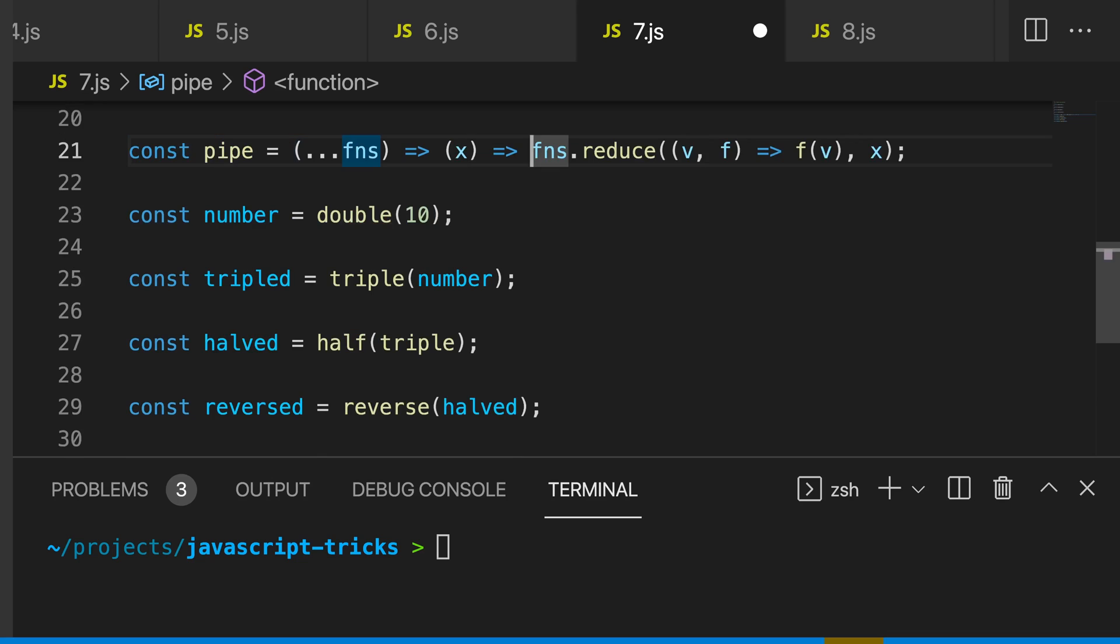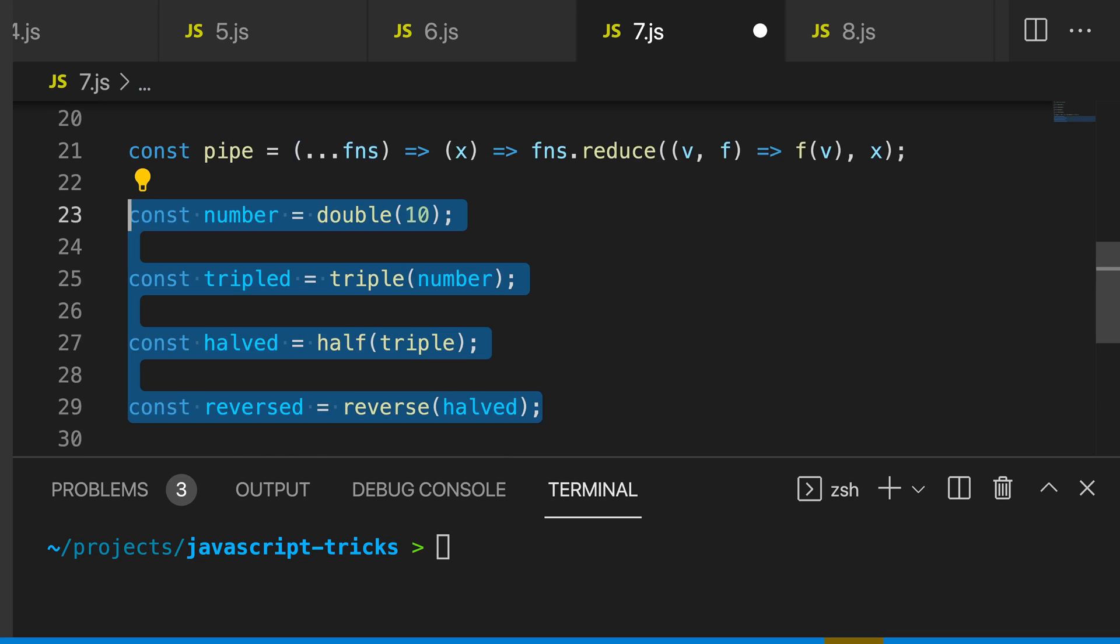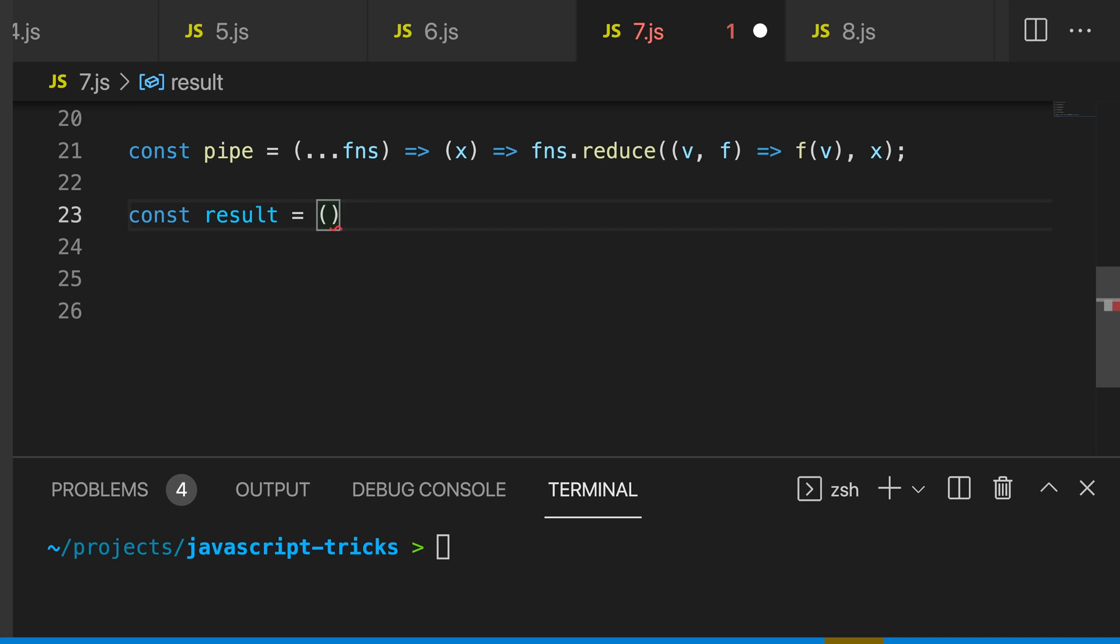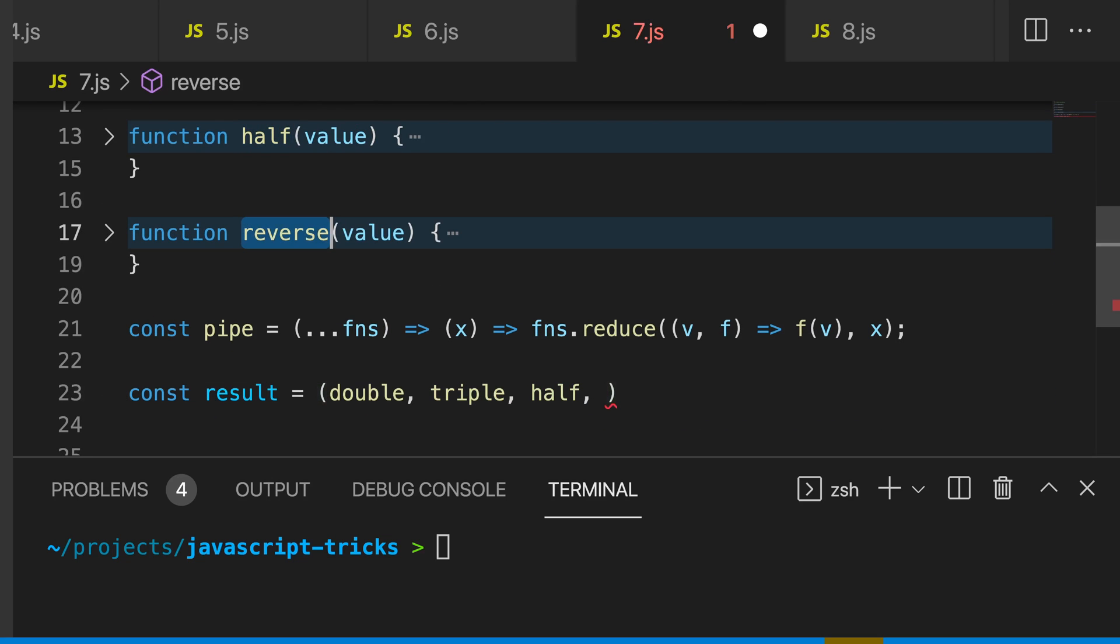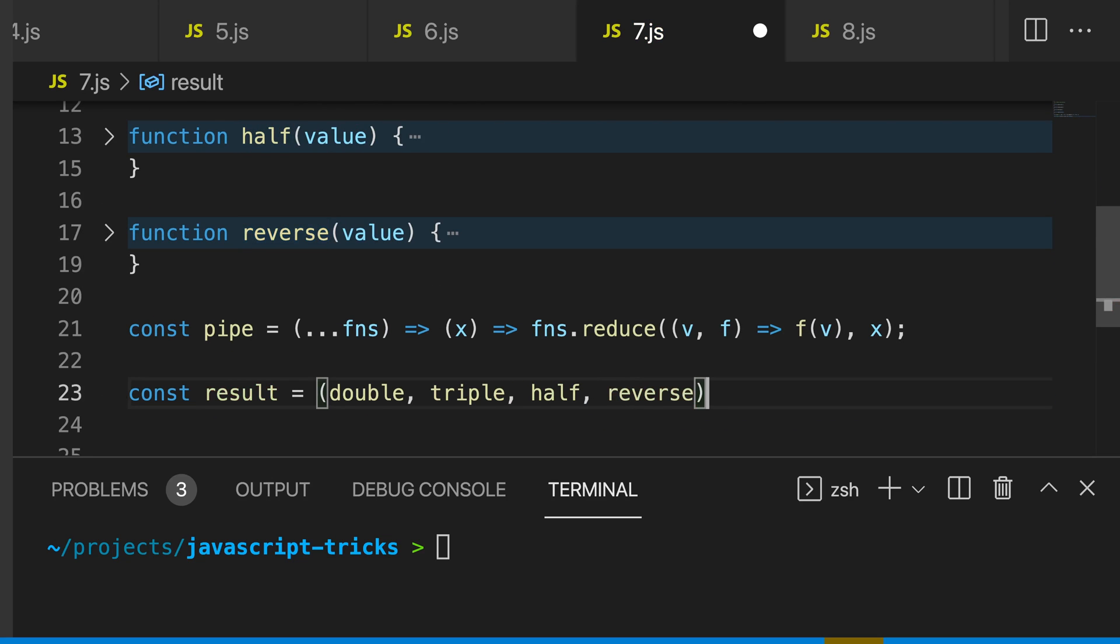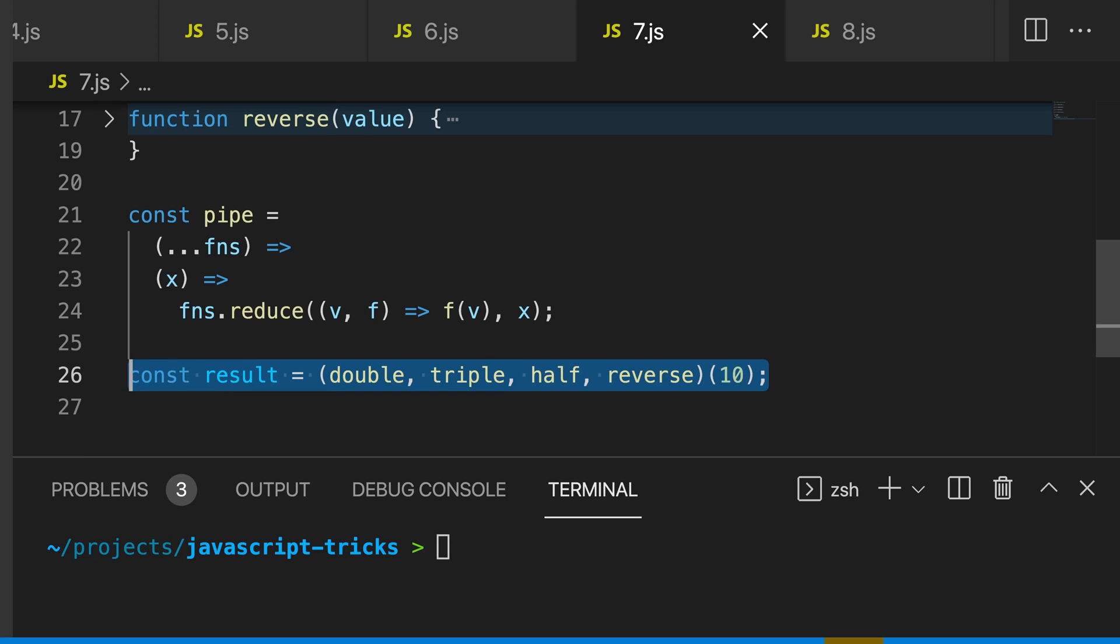So to use this function, I'm going to say const result is equal to, and then I'm going to pass all of my functions in as arguments, and then I'm going to pass in my starting value of 10. You can see that this is now a much cleaner version of what we had before.